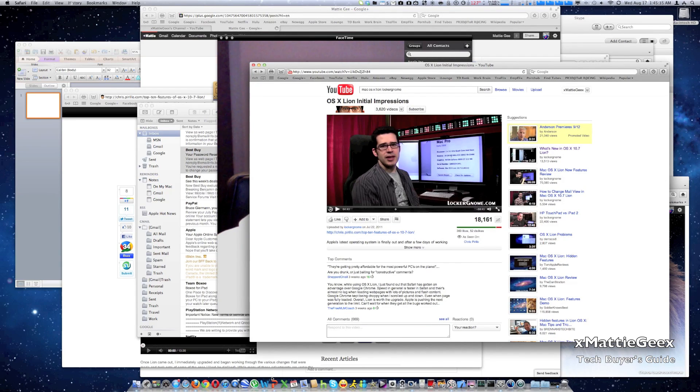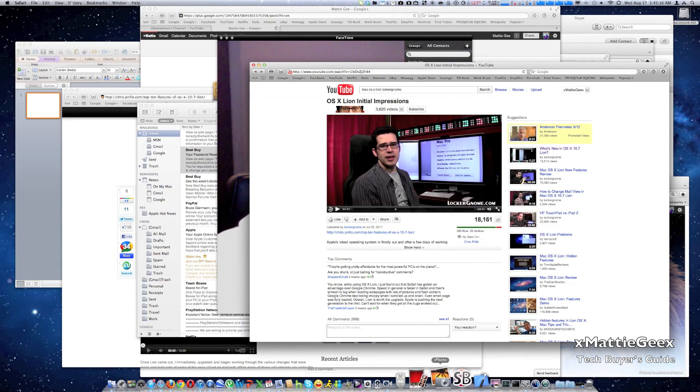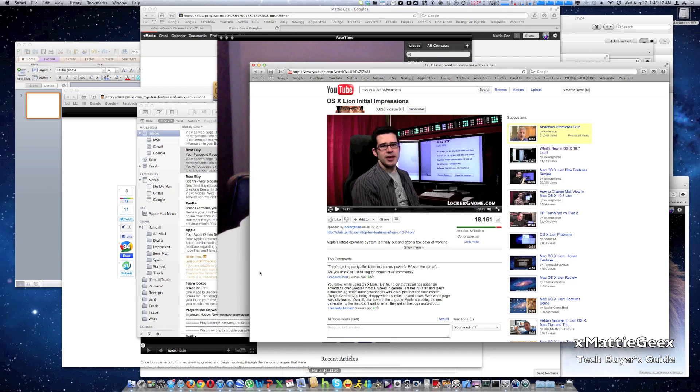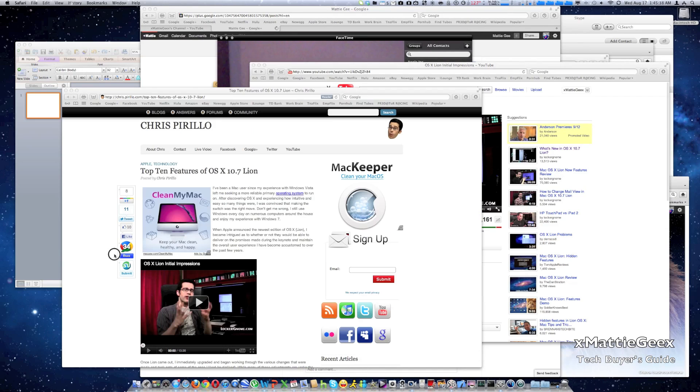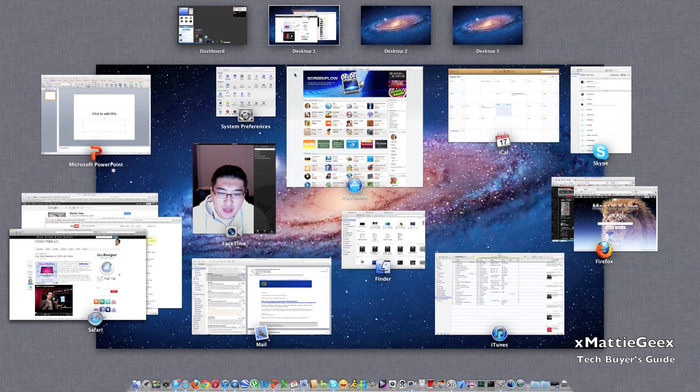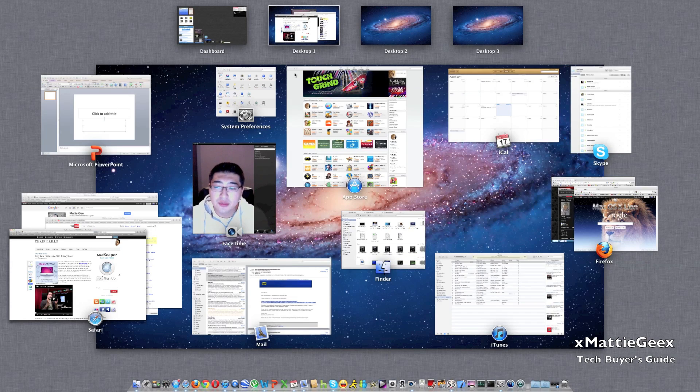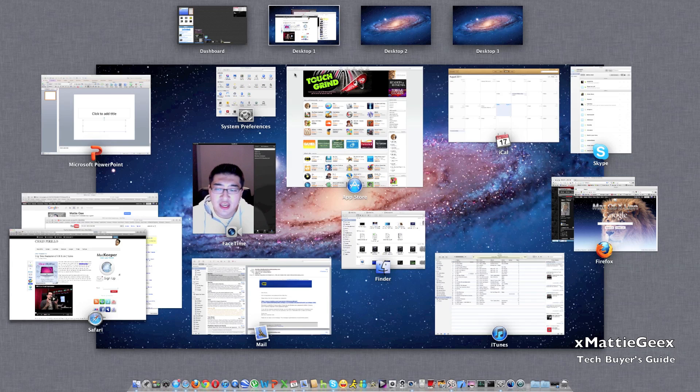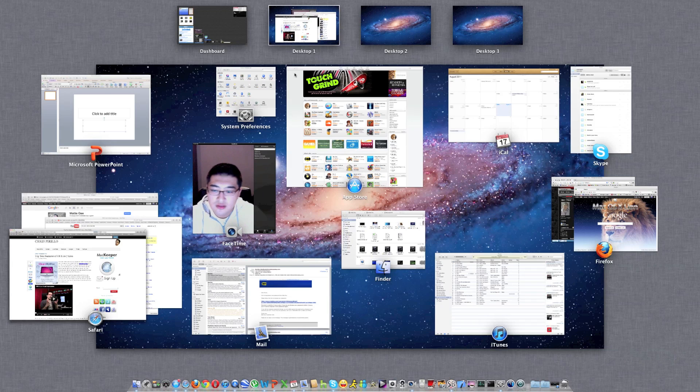And hopefully I went over every single application and features that are major within Mac OS X. I hope you guys liked, please comment, rate, and subscribe. And peace.